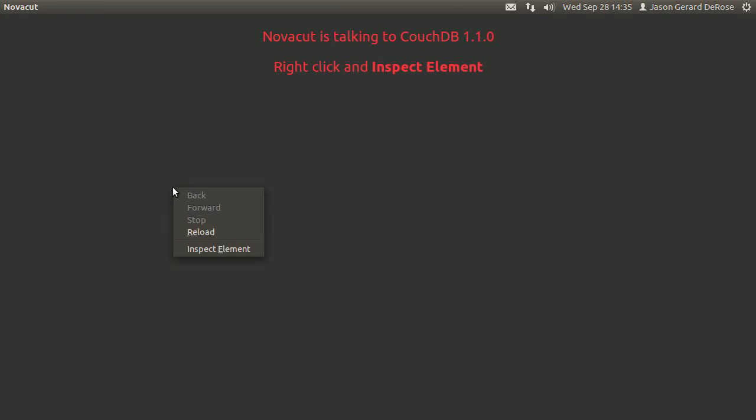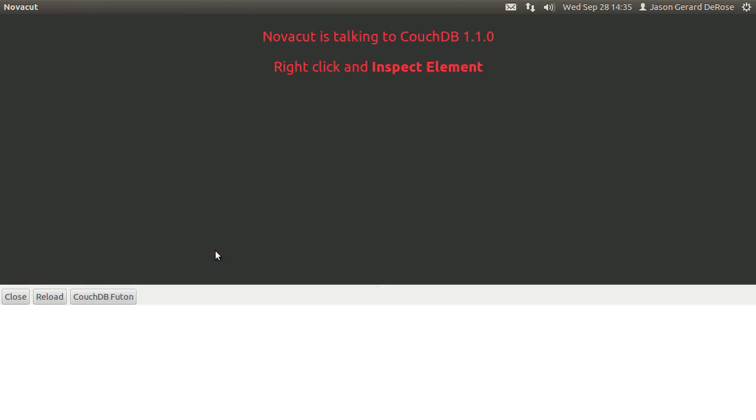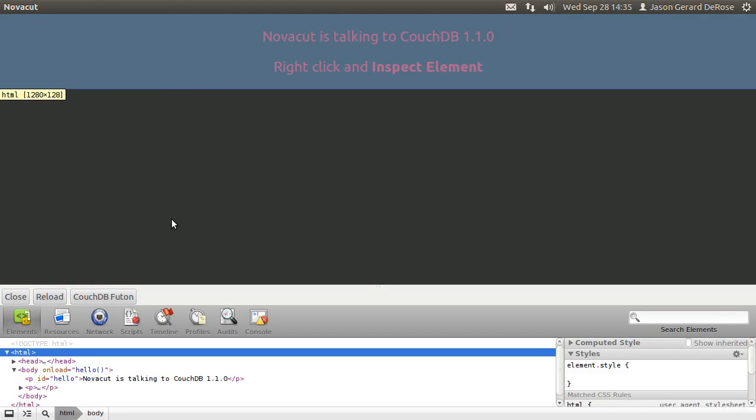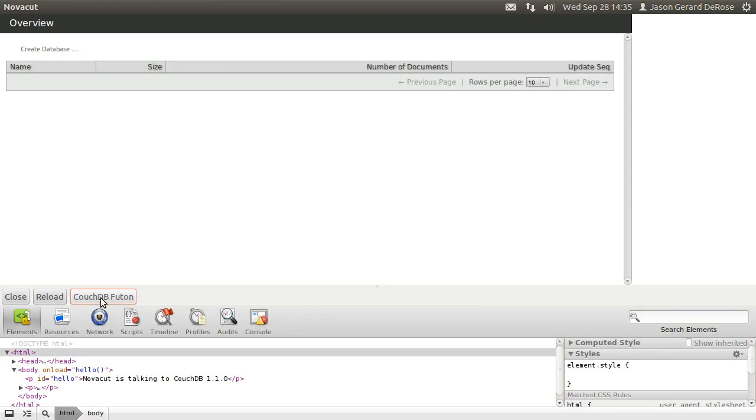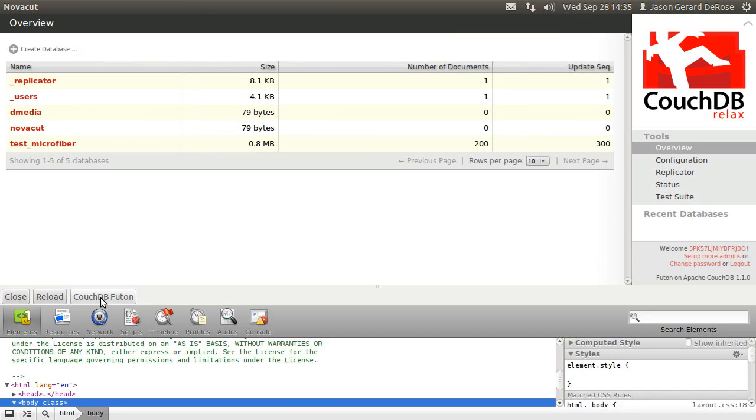But if you right click, hopefully this looks really familiar to anyone who's done web development with WebKit. And hopefully this looks really familiar to anyone who has worked with CouchDB.